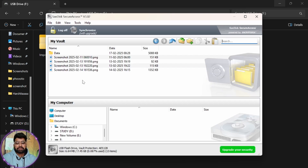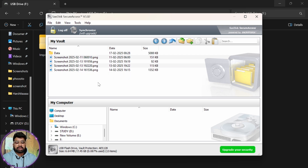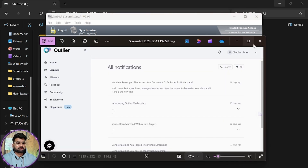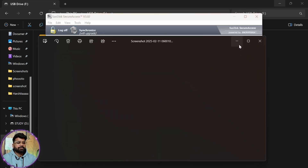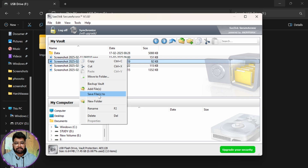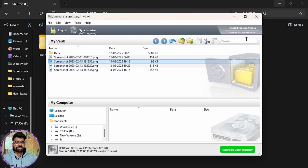You can now see that our images and folder are here, secured inside the vault. You can directly view the files from within the vault. If you want to move a file back out, right-click on it and save the file to wherever you want. You can also simply access files directly from within the vault.